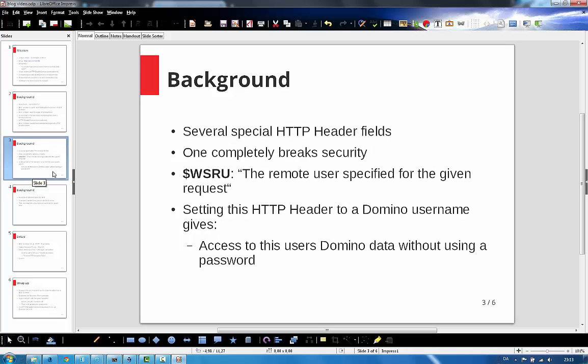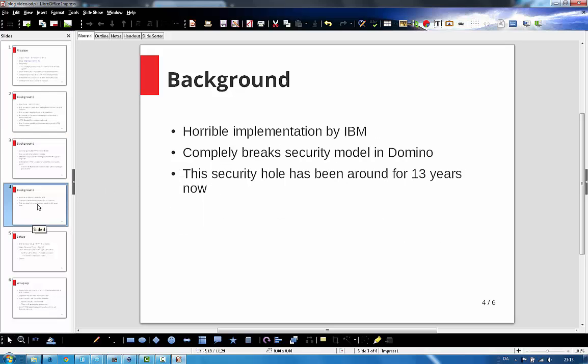But one in particular is interesting, and this is this one: the remote user. If this HTTP header field is set with a username or even a short name sometimes, the user gets access to the Domino data without using a password. This is absolutely horrible.